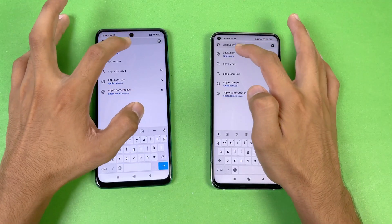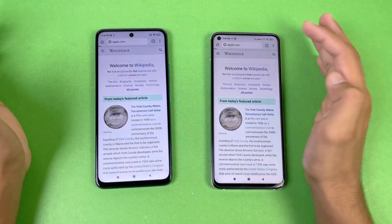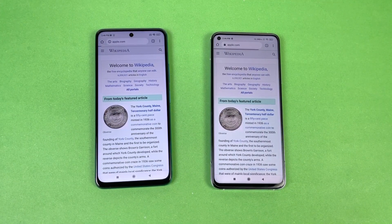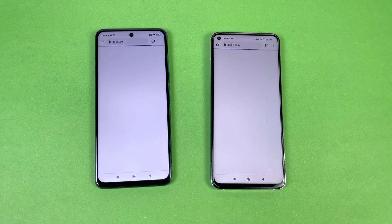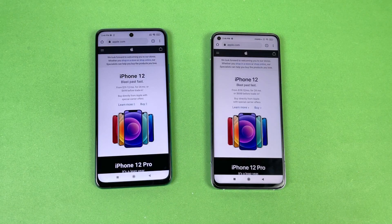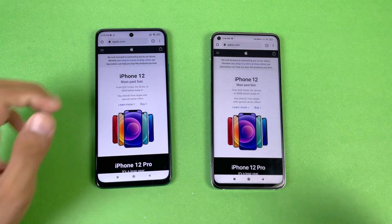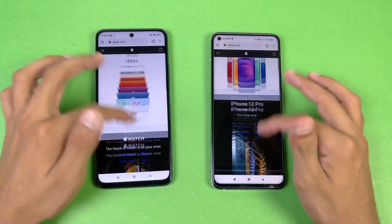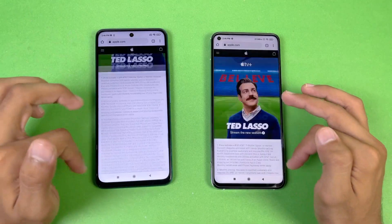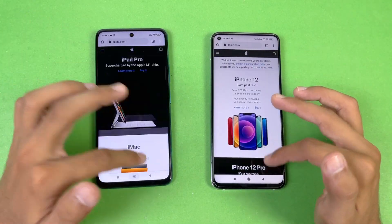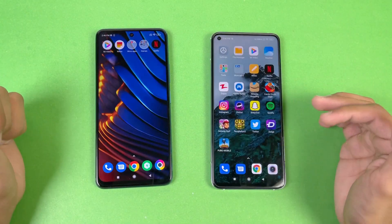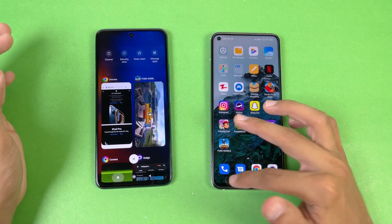Apple.com loads faster on the Mi 10T, but then the X3 GT catches up and is faster. Scrolling is exactly the same with no lag on either device. Now let's move on to RAM management on both phones to see which one performs better.